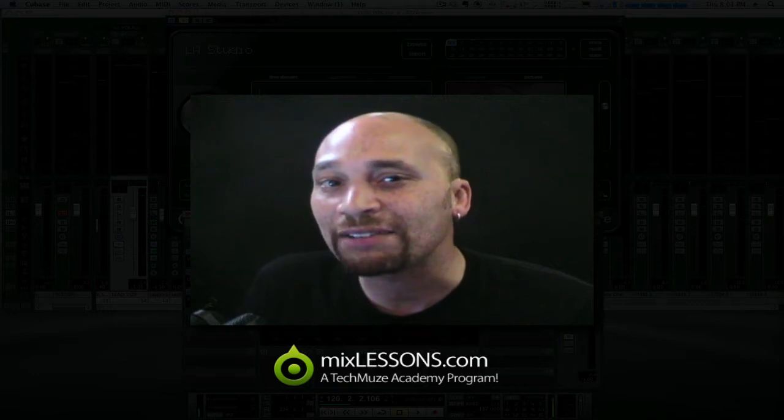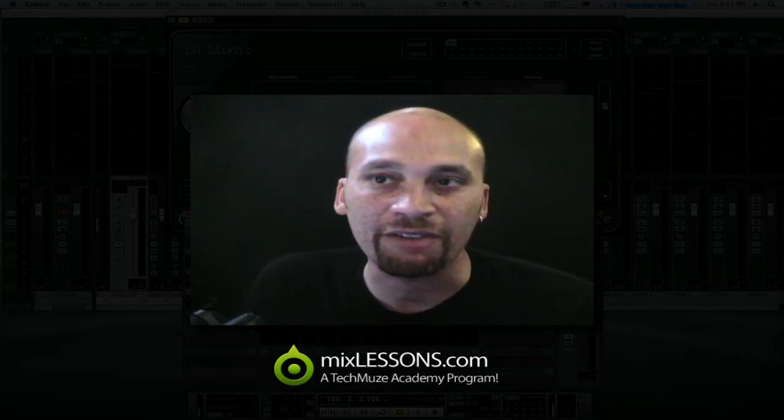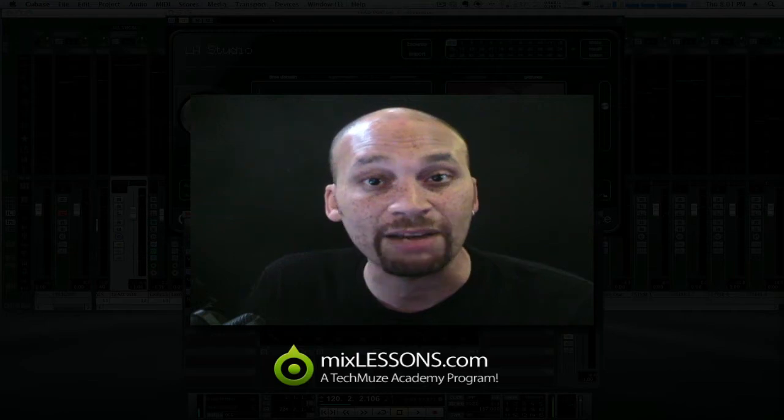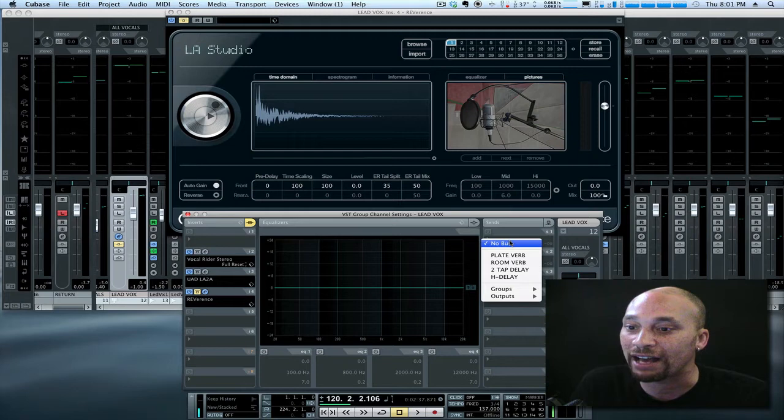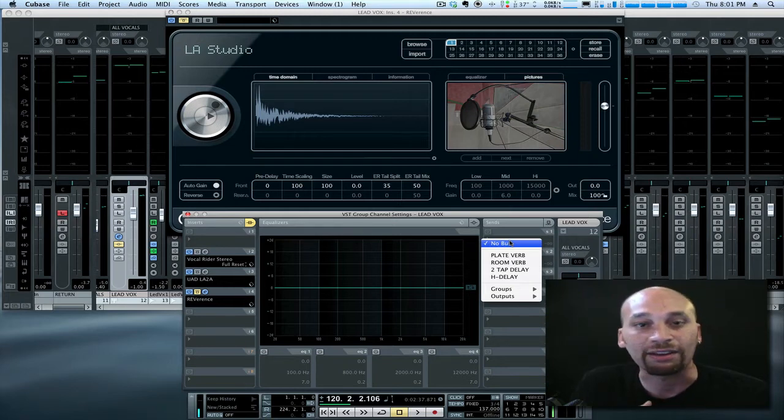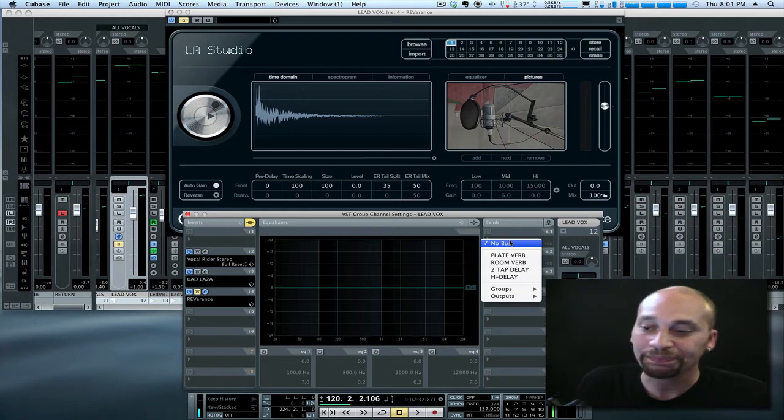You'll find typically convolution reverbs have a little bit less in terms of controls and fine tuning abilities. Some of them do. The one that you see on the screen here is called Reverence and that's a part of the Cubase VST package that ships with Cubase 6.